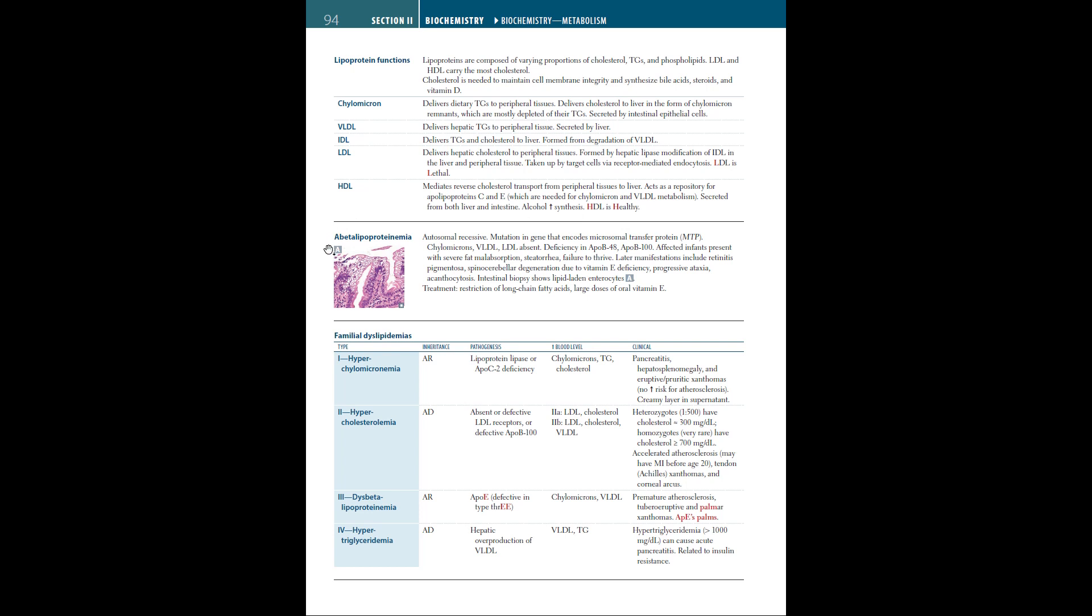In abetalipoproteinemia, which is an autosomal recessive disease, mutations occur in the gene encoding microsomal transfer protein, MTP. Chylomicrons, VLDL, and LDL are absent. Deficiencies are in ApoB48 and ApoB100. Affected infants present with severe fat malabsorption, steatorrhea, and failure to thrive. Later manifestations include retinitis pigmentosa, spinocerebellar degeneration due to vitamin E deficiency, progressive ataxia, and acanthocytosis. Intestinal biopsy shows lipid-laden enterocytes, seen in this picture. Treatment is restriction of long-chain fatty acids and large doses of oral vitamin E.